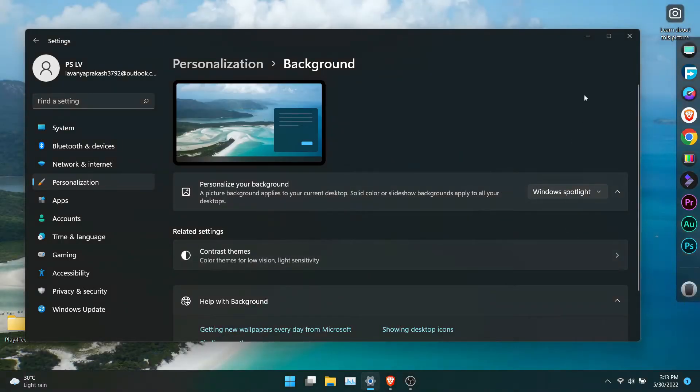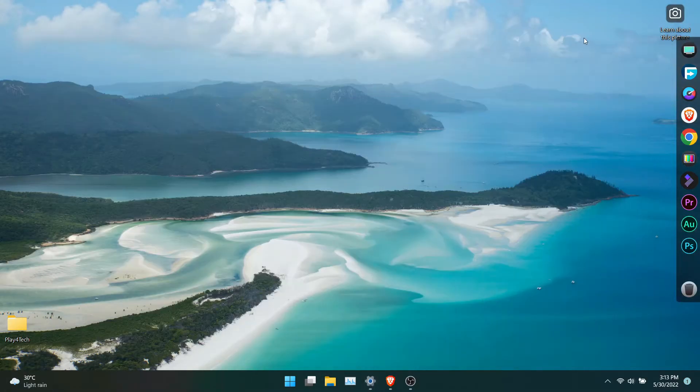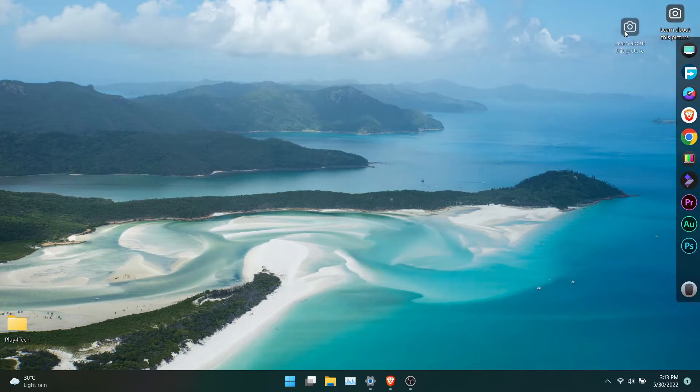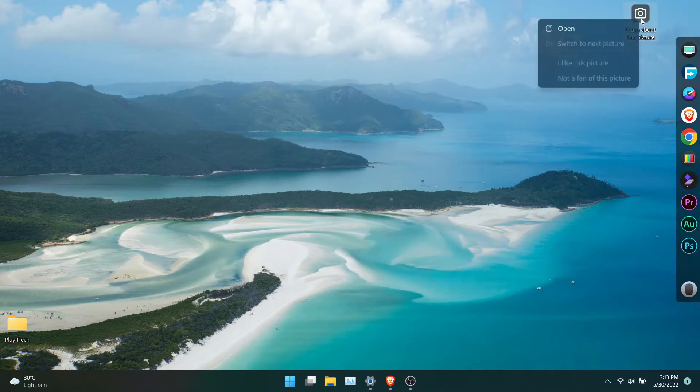Once you click on it, your desktop background will change. You get an icon on the desktop.